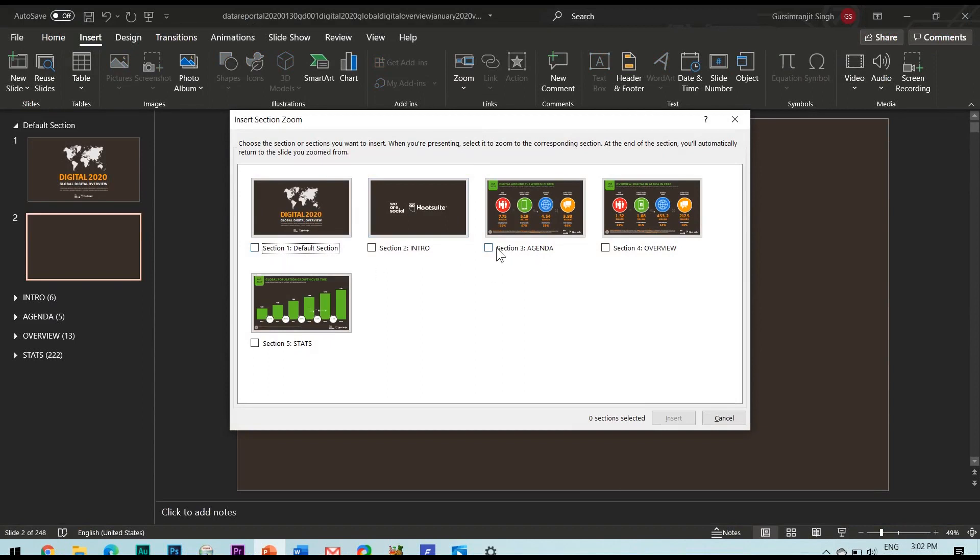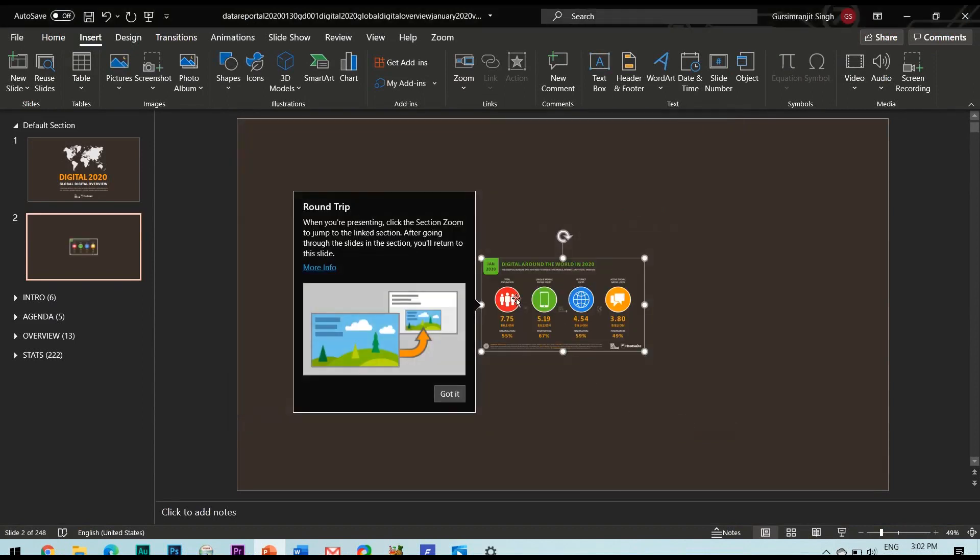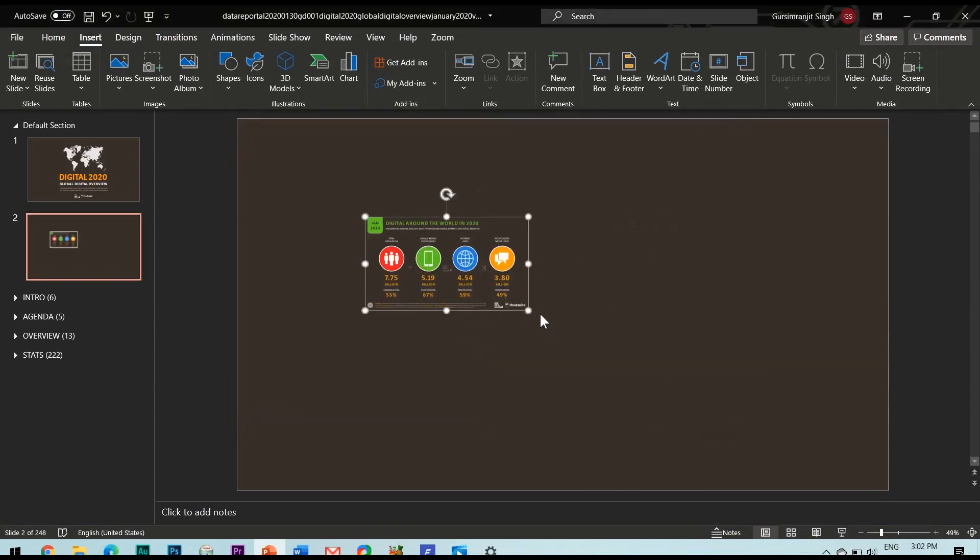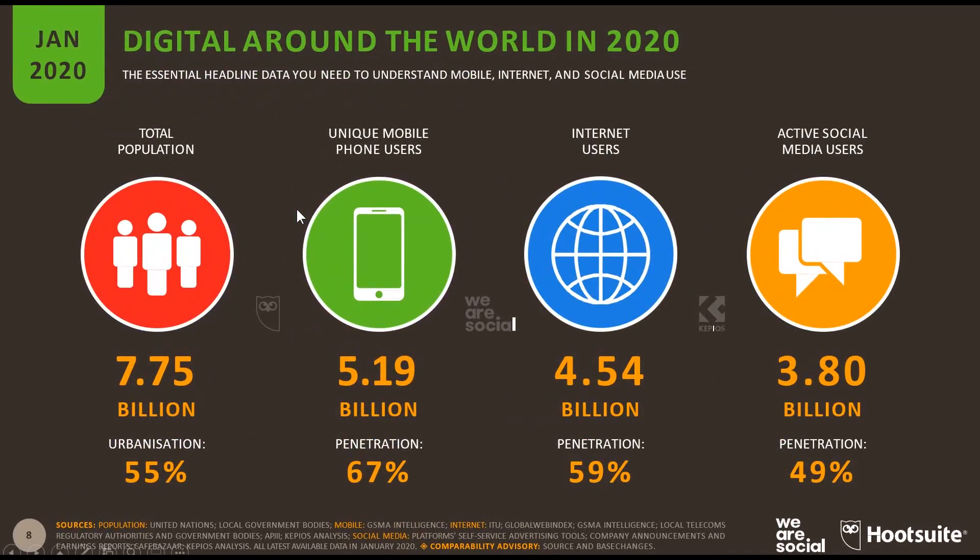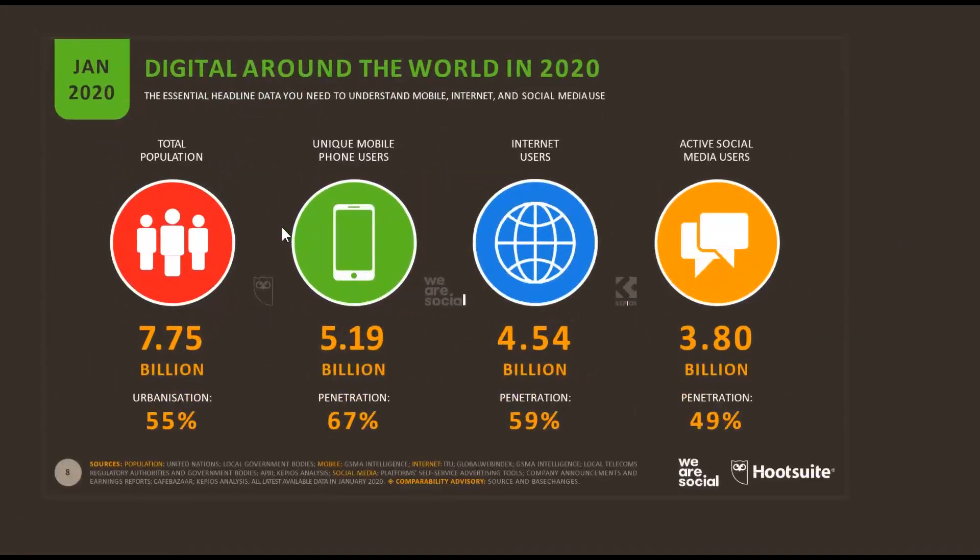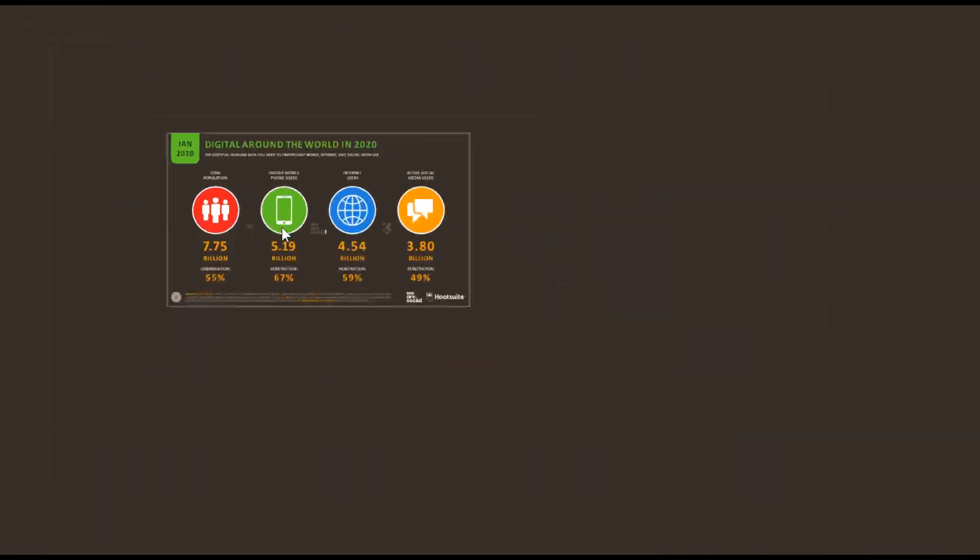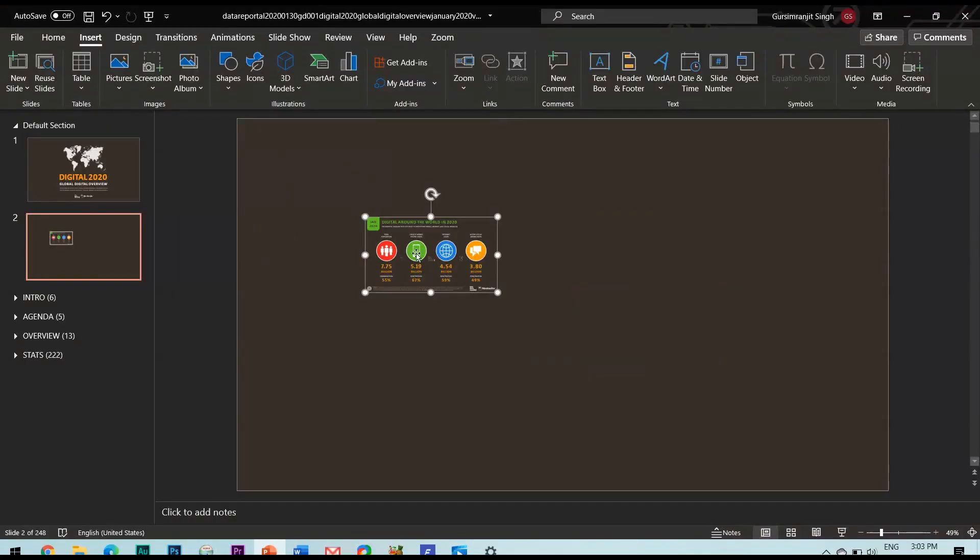Next comes the section zoom which as the name suggests you can select any of the sections which gets inserted in your slide and then you can directly zoom into that section while presenting your slideshow.